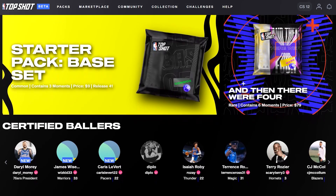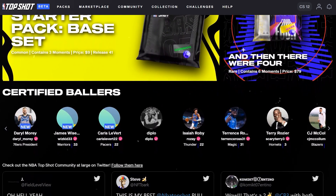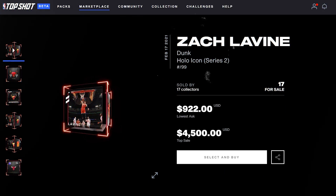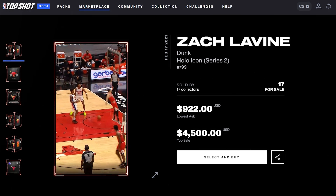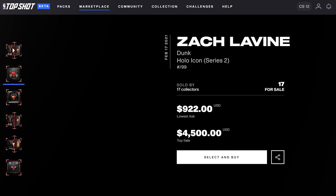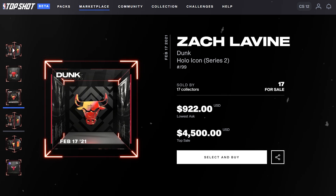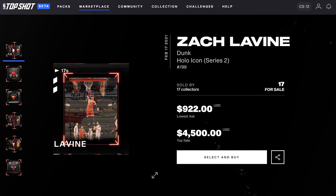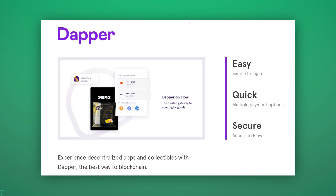NBA Top Shot has already gained immense popularity. At the moment, you can collect and trade moments of your favorite players. Such an NFT represents a video of a notable moment that a specific player achieved, along with statistics about the match. The number of transactions on the marketplace already exceeds several millions. Another similar project is being built on the Flow blockchain, carried out by UFC.